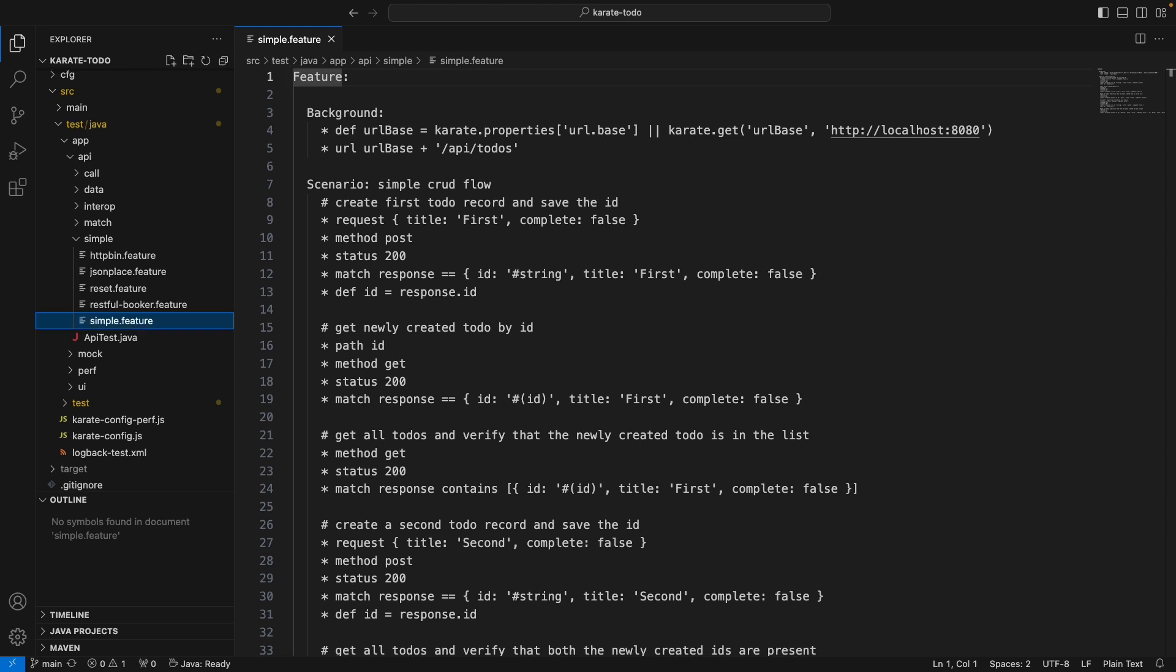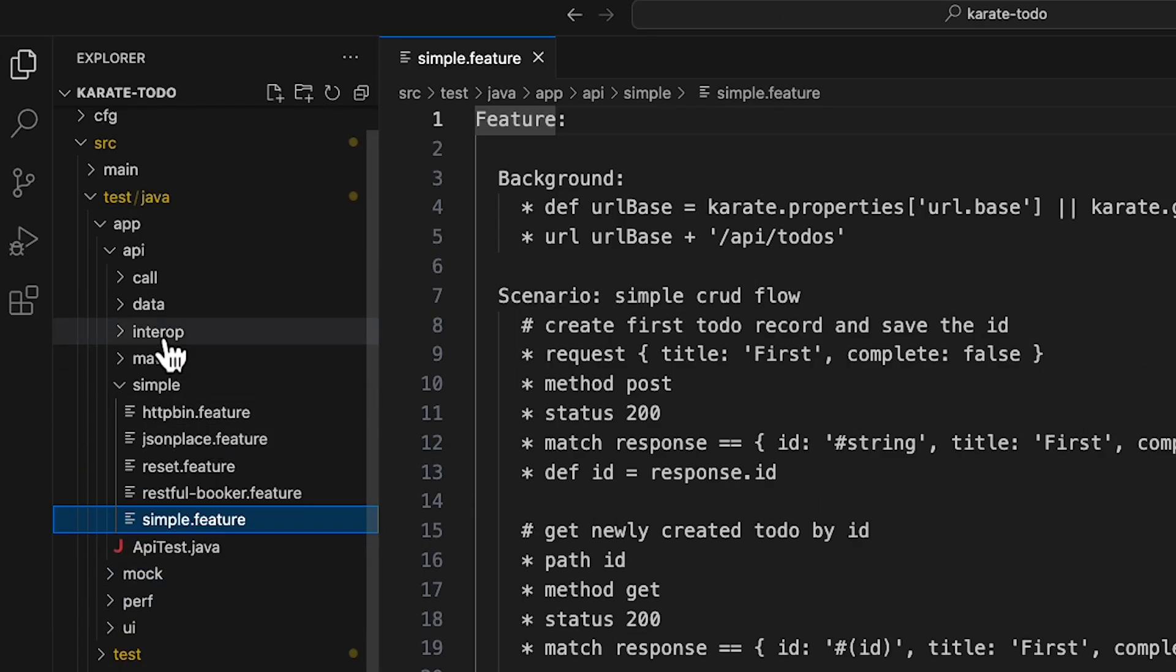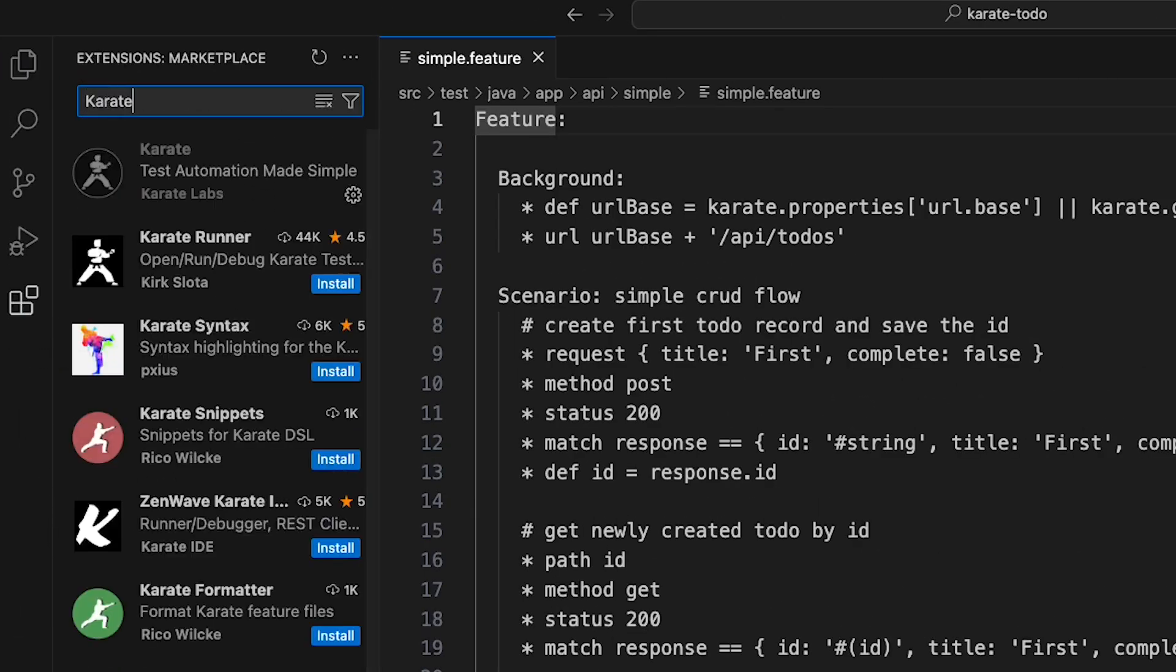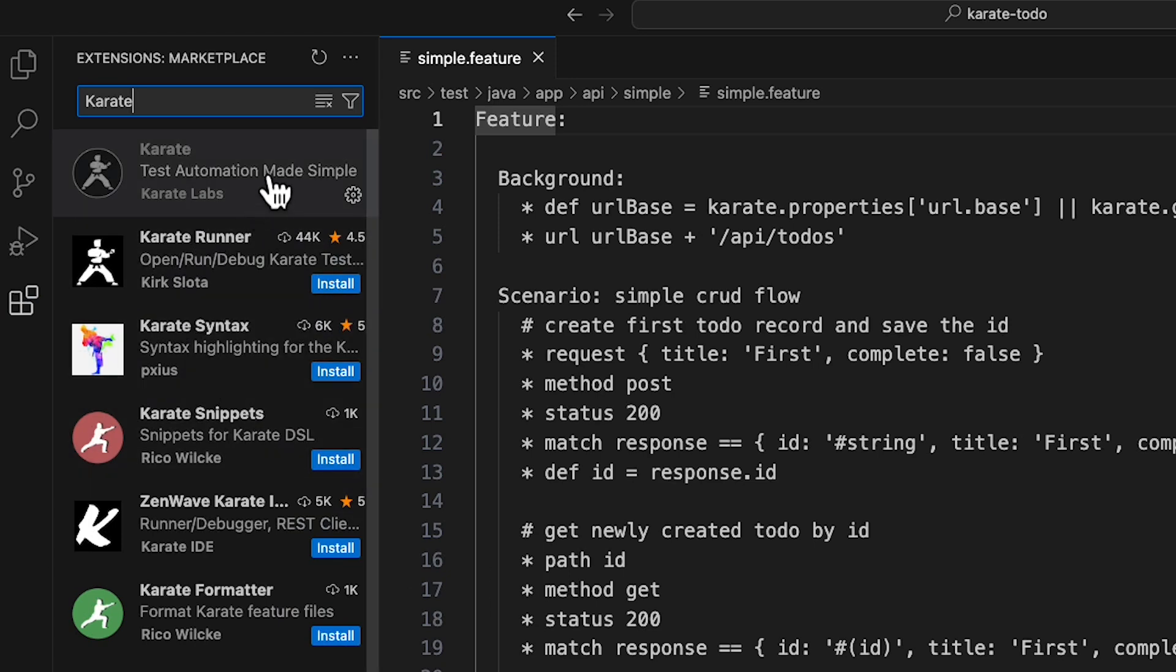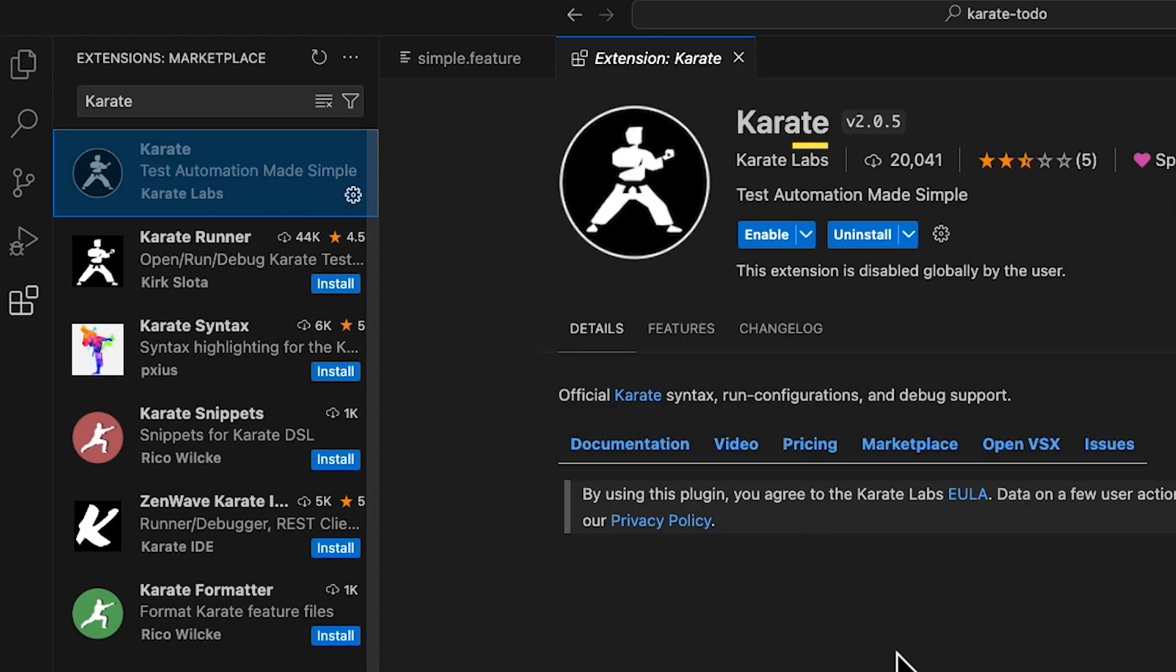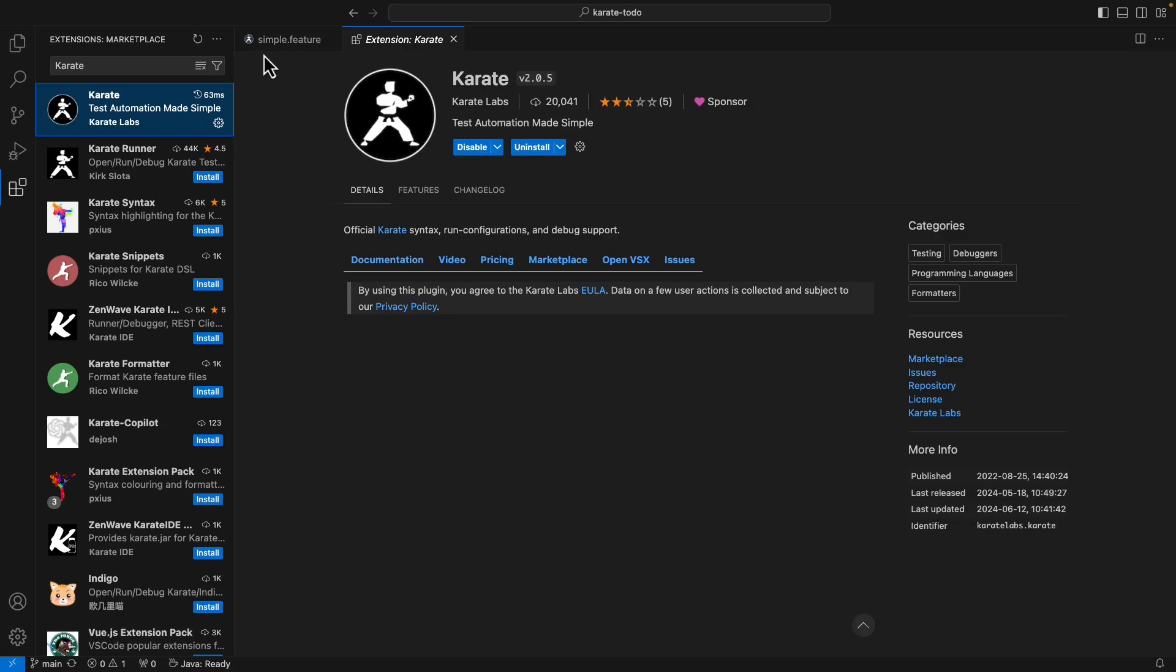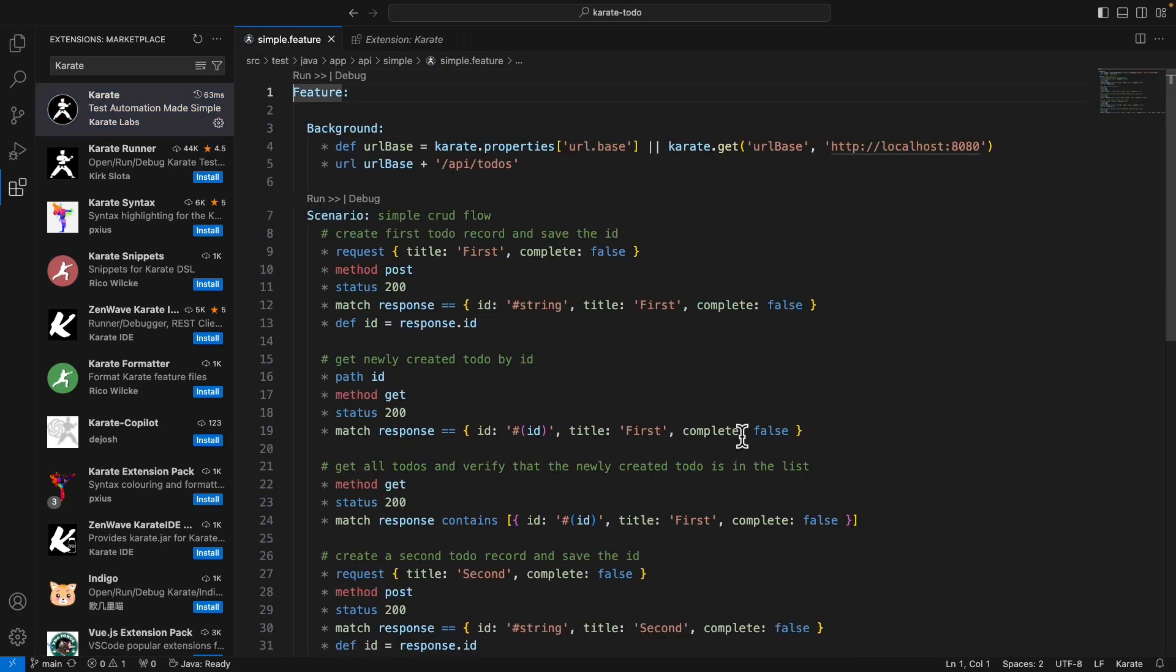I'm now going to enable the karate plugin. So I'll click on extensions here, and then I'm going to search for karate. Make sure that you choose the official karate plugin, the one from Karate Labs. I'm then going to click Enable to activate the plugin. And if I now go back to the same karate feature file, we can see that syntax coloring has been added, and the feature file is now much easier to read.